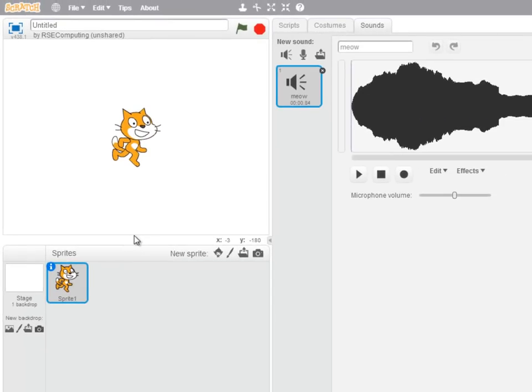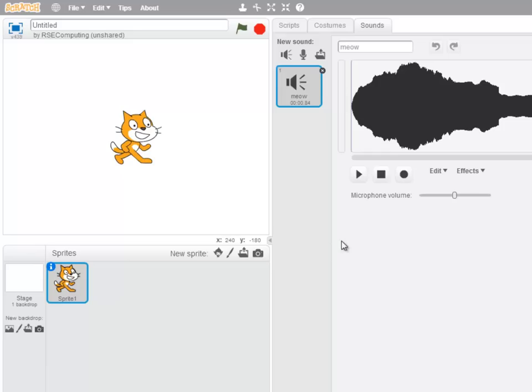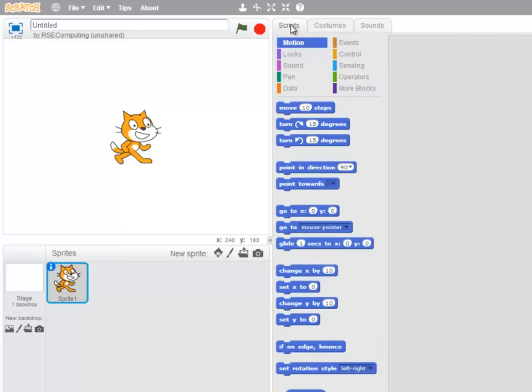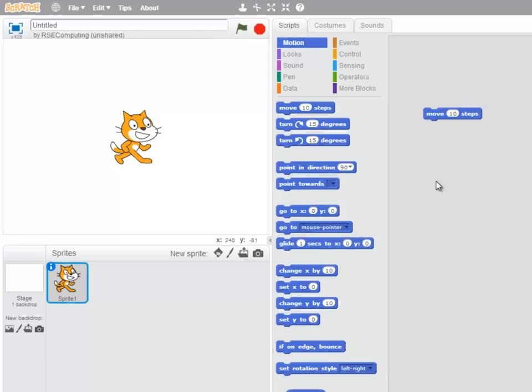Well, a Scratch project is made up of sprites that perform on a stage. So let's make this sprite perform. So clicking on the Scripts tab at the top of the screen, I'm going to drag a Move 10 Steps block into the Scripts area. And if I double click on that block, the cat moves 10 steps on the stage.